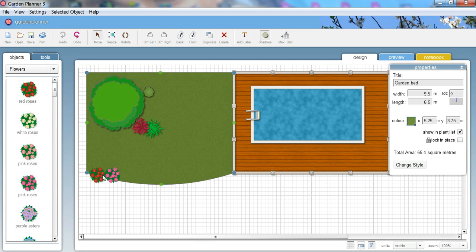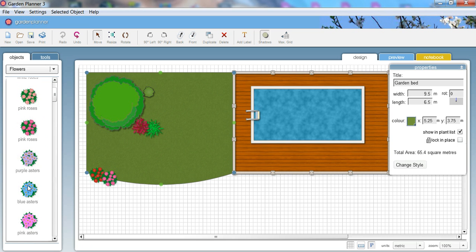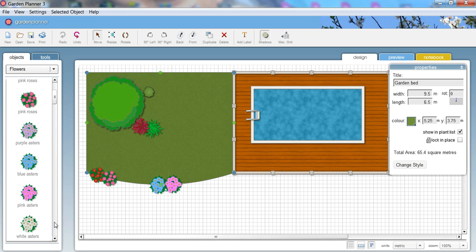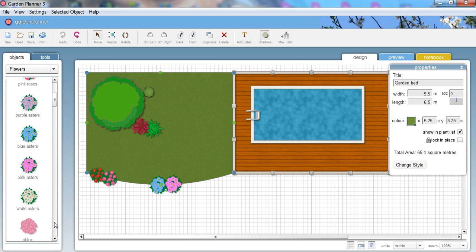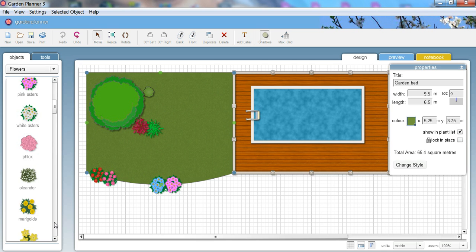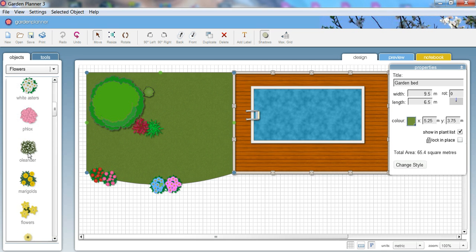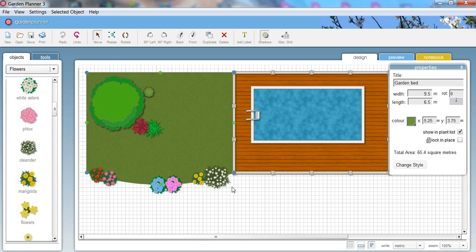And then we can just add some plants along the edge. Add some nice flowers, some roses, some asters. All looking quite nice, quite pretty. A bit of flowers along the edge of the lawn looks nice. On the end always looks good. And there we go. There's a nice, very simple, very quickly designed garden.